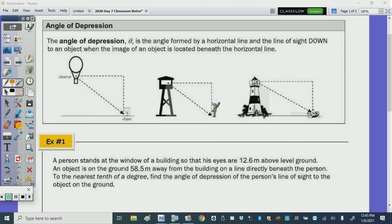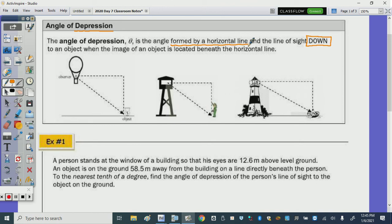Today we're going to continue using trig to find a missing acute angle in a right triangle. Our focus is the angle of depression. Last class we looked at the angle of elevation, which was looking up. The angle of depression, or theta, is the angle formed by a horizontal line and a line of sight down to an object located beneath the horizontal line.